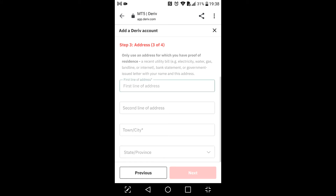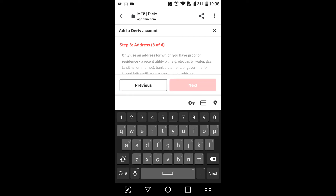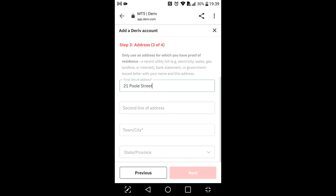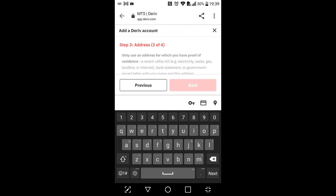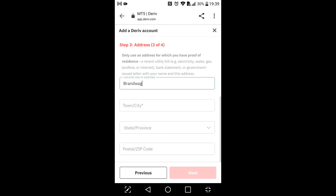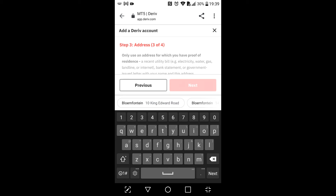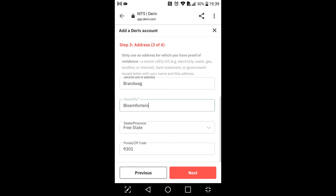Now we're on step three — address details. It says to only use an address for which you have proof of residence. For proof of residence you can use a utility bill or a bank statement or anything like that. I'm just gonna put the first line of address, then the second line — Brandwacht — and town or city — Bloemfontein. I've filled in all my address details so I'm just gonna click Next.